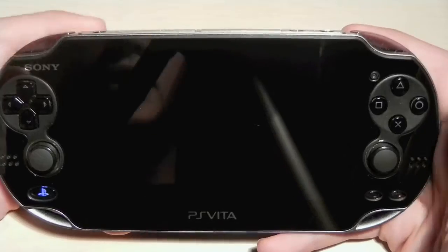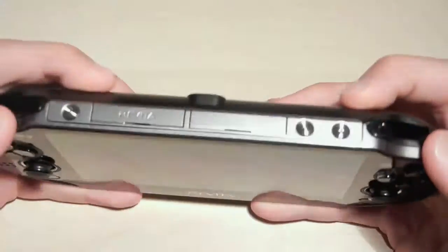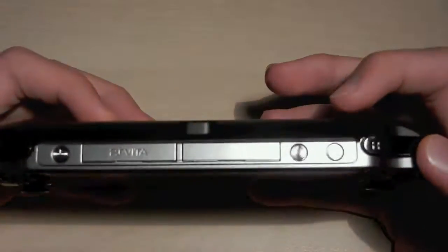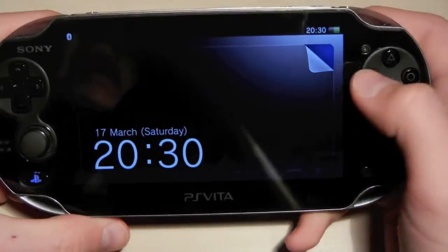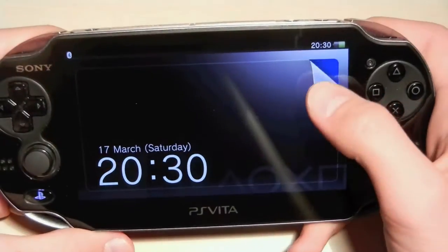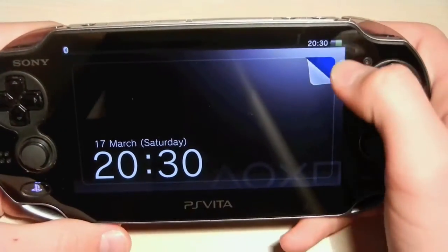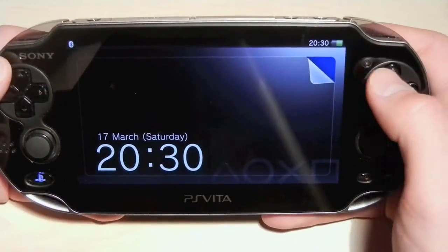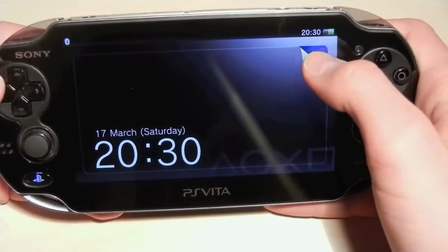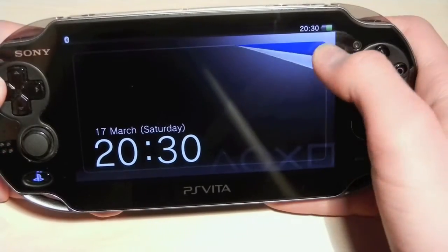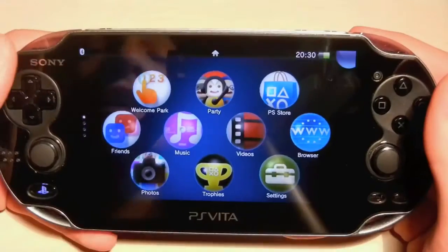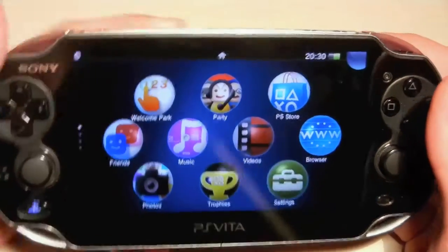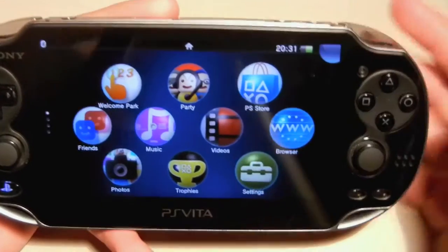Once you press the power button, the lock screen appears. To unlock it you just need to slide right here. You can also put a password.